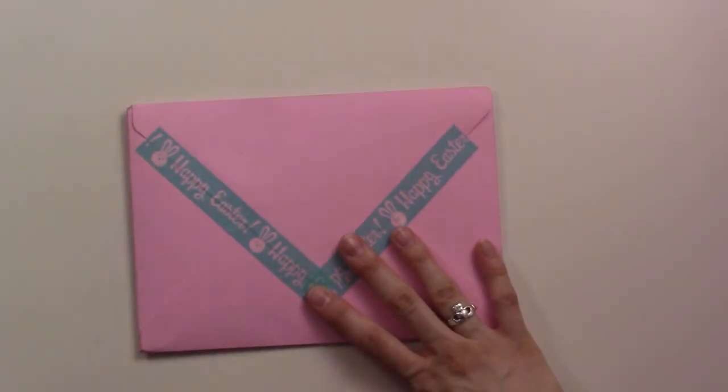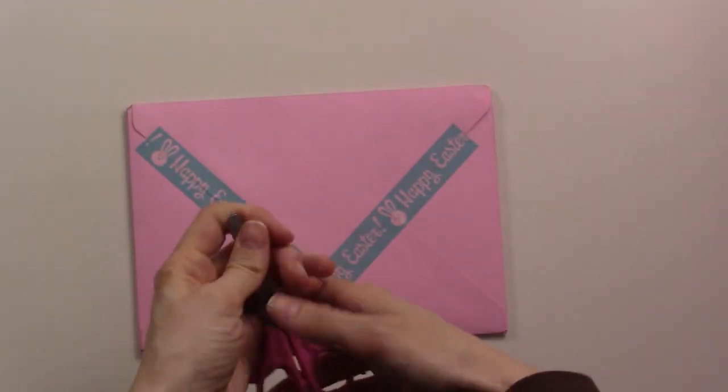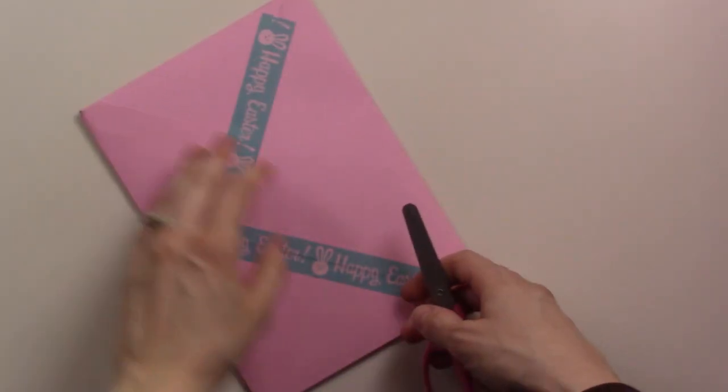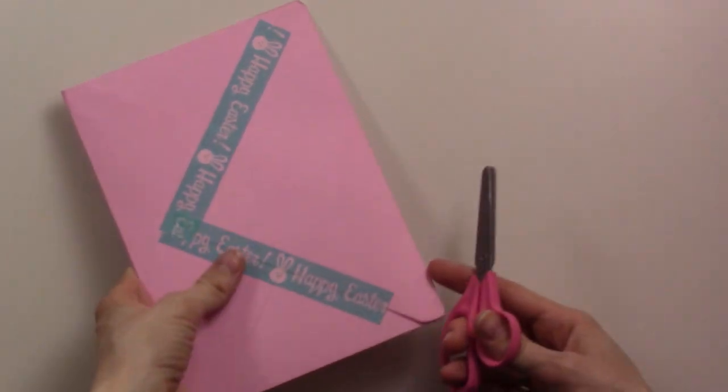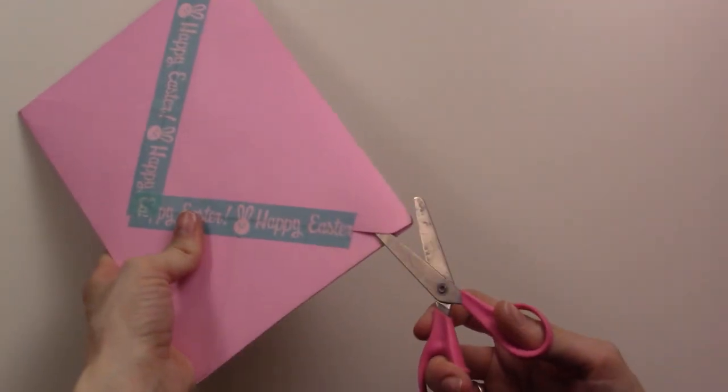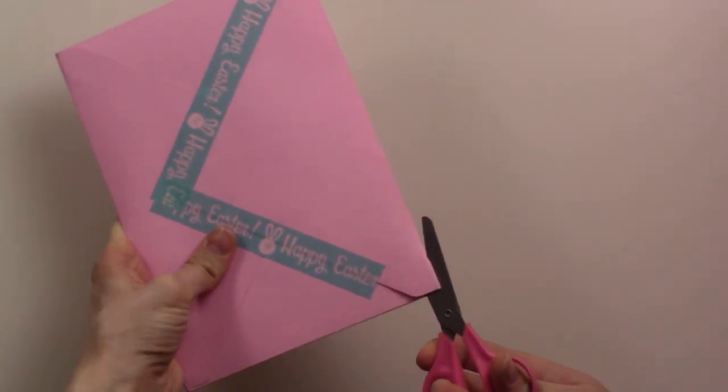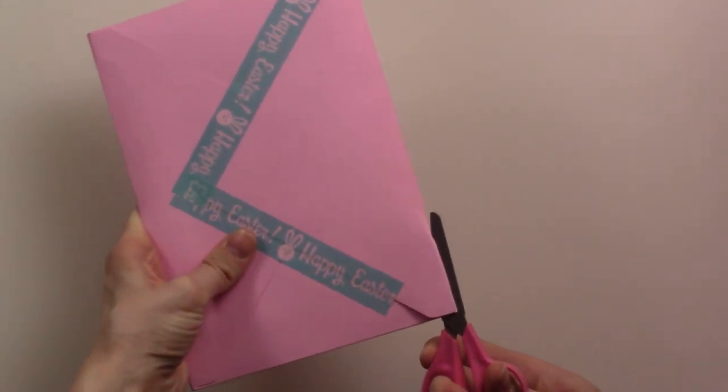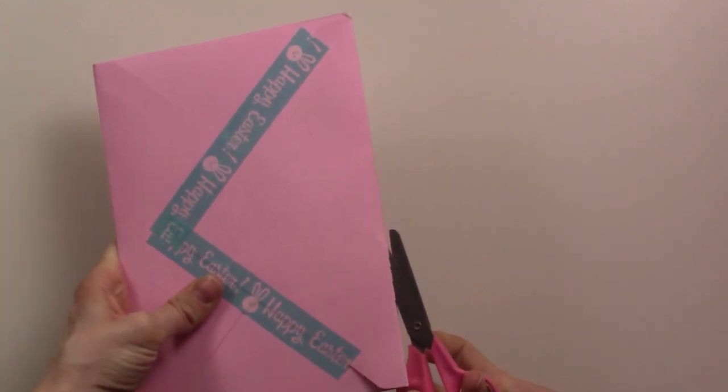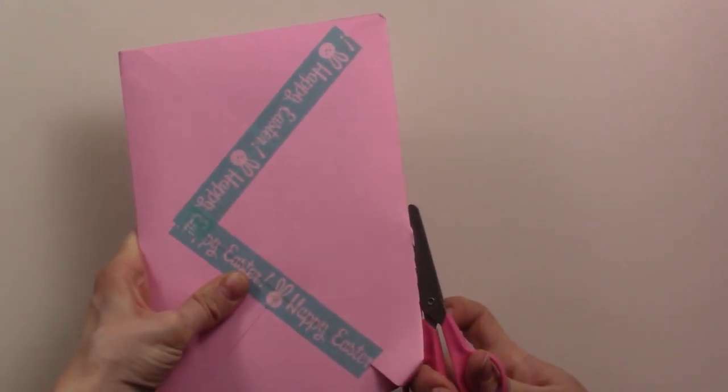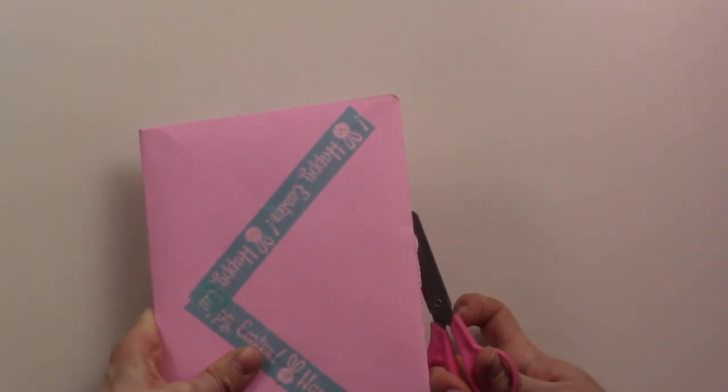Hey guys, today I'm doing an unboxing. I placed an order with twin 16, a planner sticker shop on Etsy. They're doing an Easter sale and I've gotten some stickers of theirs before.